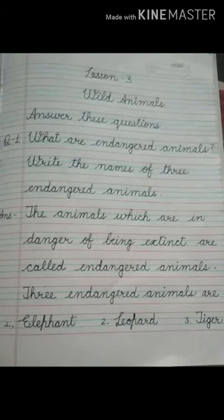After that, leave one line blank. Question number 2 is how do some animals keep the jungle clean? Answer is some animals keep the jungle clean by eating the leftover flesh of dead animals.